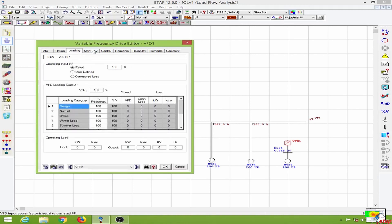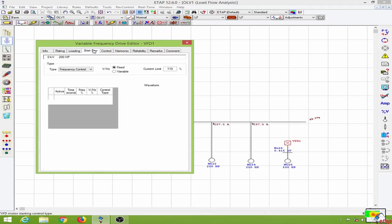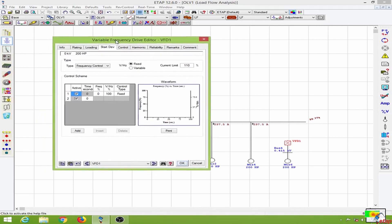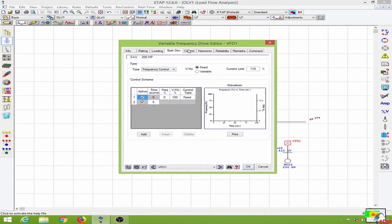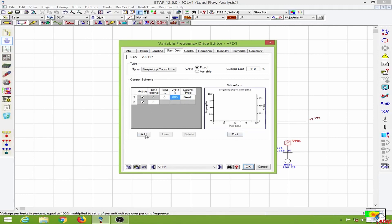Going to the loading, I will keep this at default. Then going to the variable frequency drive editor, we have the control scheme. For the control scheme I will use V/F to be a fixed value of 8, so for every hertz change in the frequency we will change a corresponding 8 volts. So the V/F will be 800.